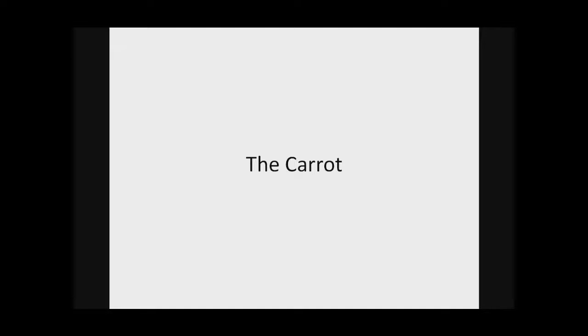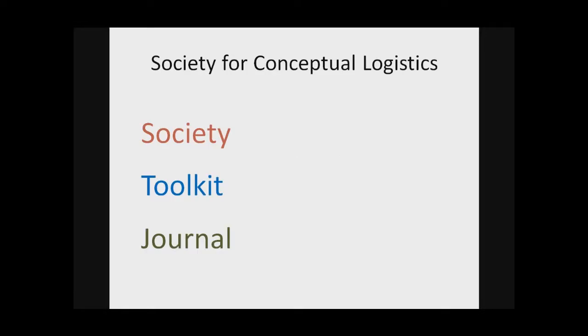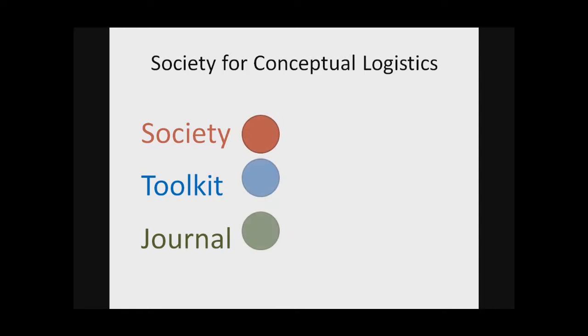So here's the carrot. Now that we know why we need to think about these different connections, the carrot is why we would want to. Our Society for Conceptual Logistics in Communication Research is broken into three parts. First, the Society. Second, a toolkit. And third, an upcoming journal.